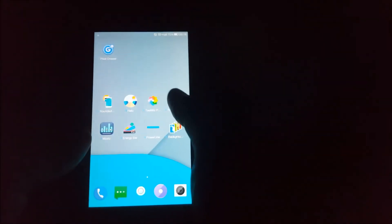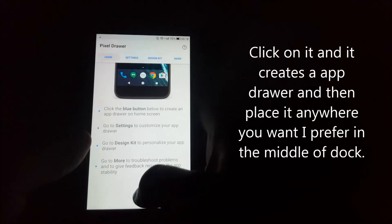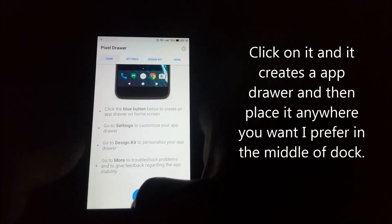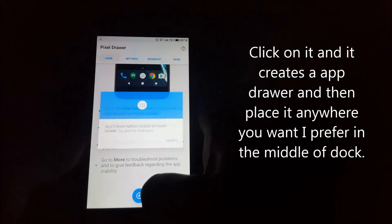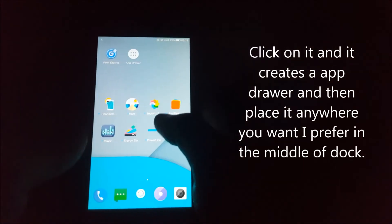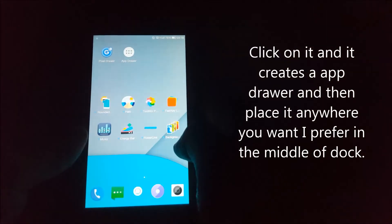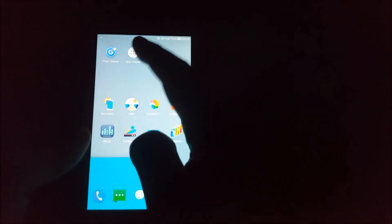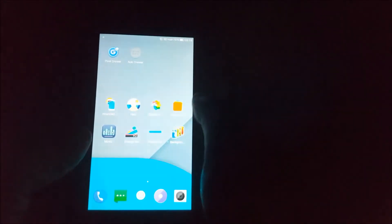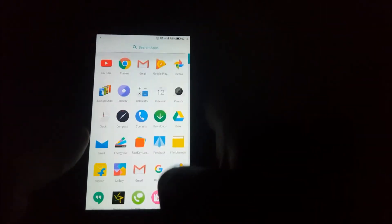There is an application called Pixel Drawer. When you open this app, you have to click on this - it will automatically create an app drawer. Click on this and it will act as an app drawer.